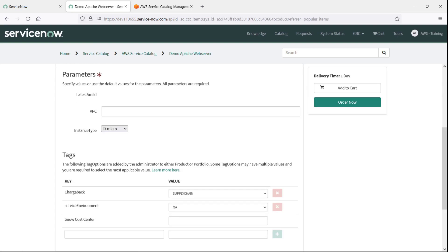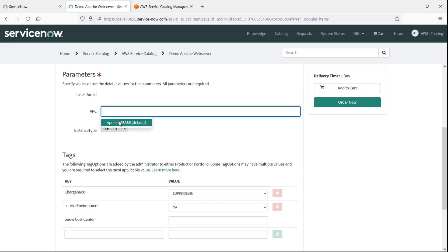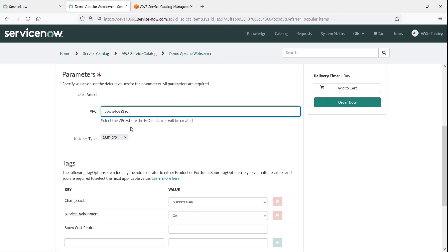Because this product was pre-configured in Service Catalog, most of the configuration is already complete. We'll specify a VPC and move on to the tags.